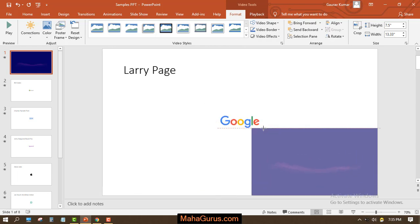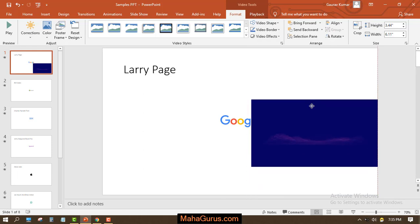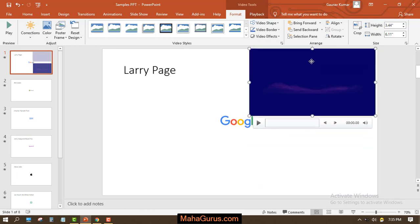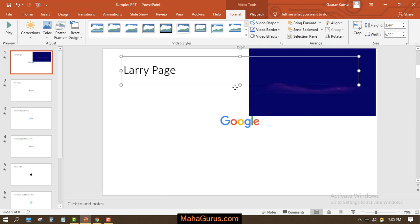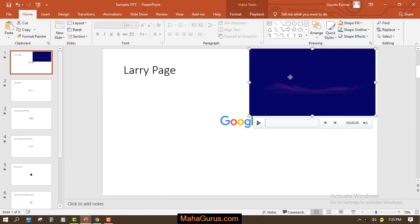Now let's see what more options we have. You can move it anywhere you want. Along with that, whenever you select the video you will have some video tools as you can see: a Format tab and a Playback tab.